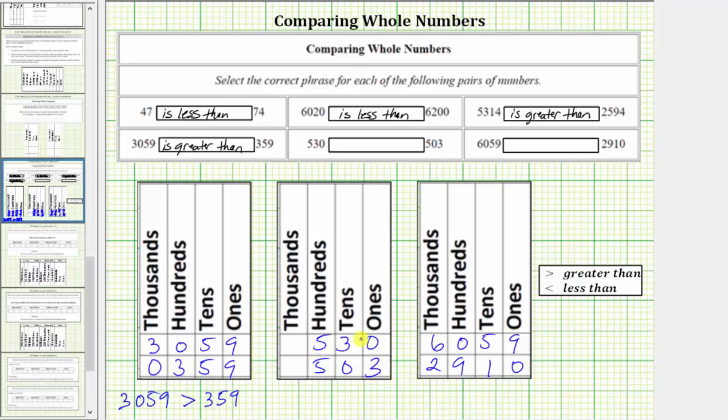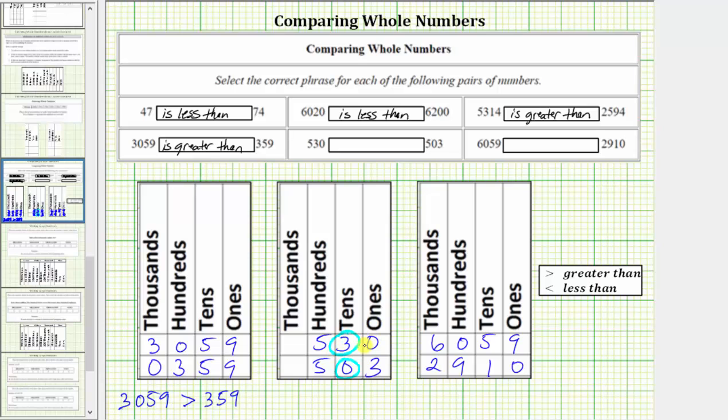Next, we have 530 and 503. Because the values are equal in the hundreds place value, we must go to the tens place value. Because three is greater than zero, 530 is greater than 503, which we can also express as 530 is greater than 503.